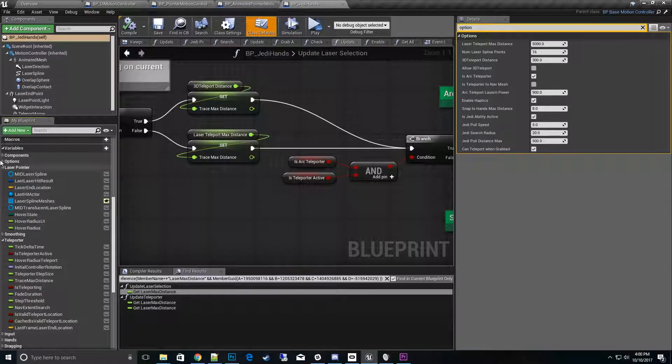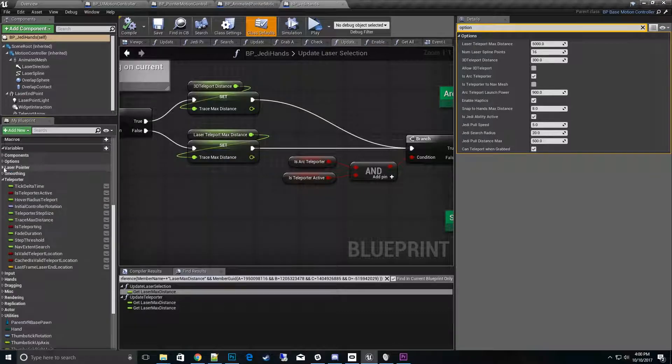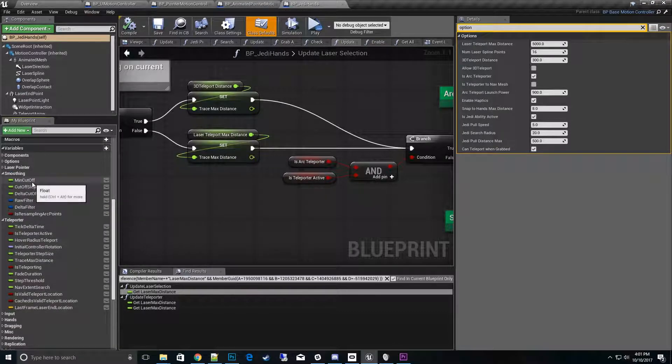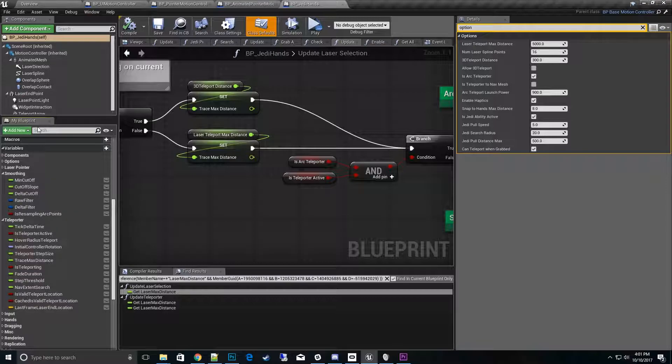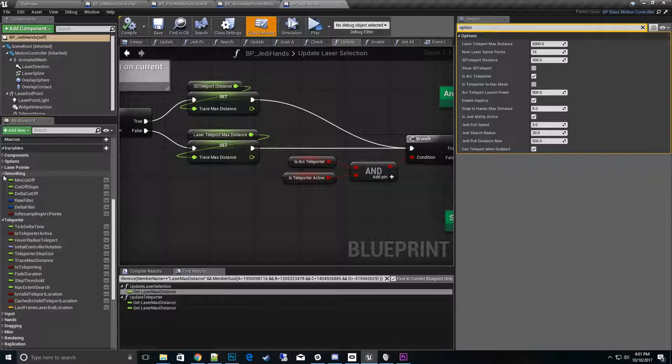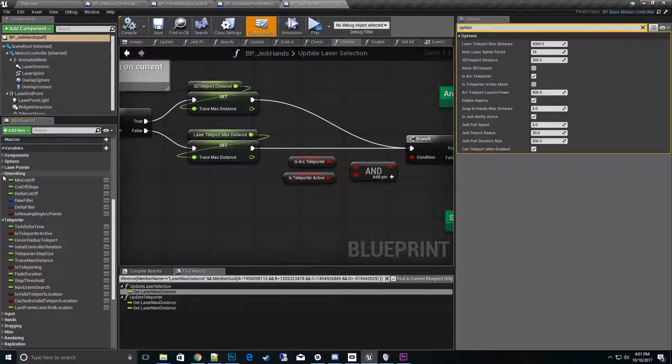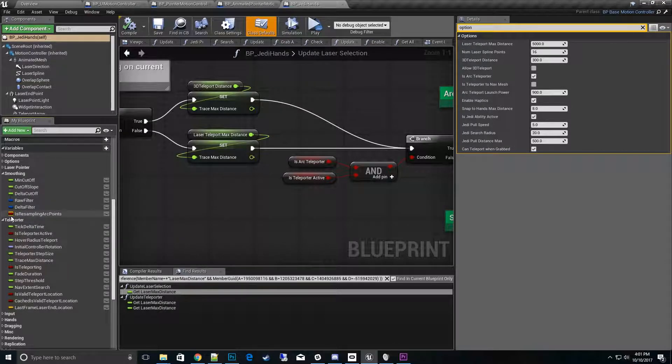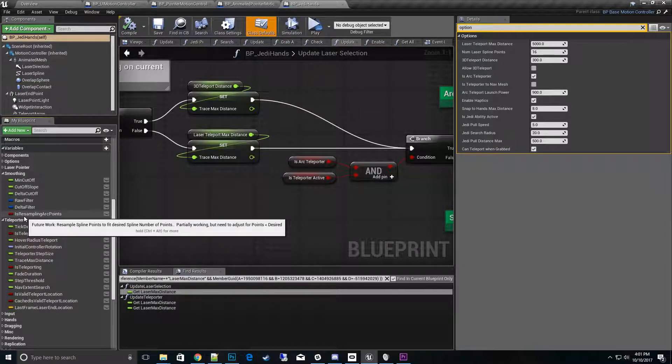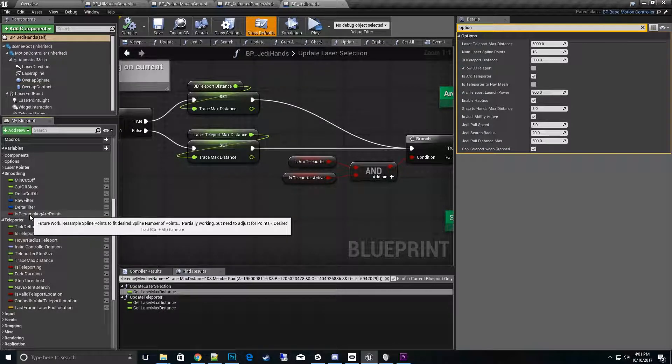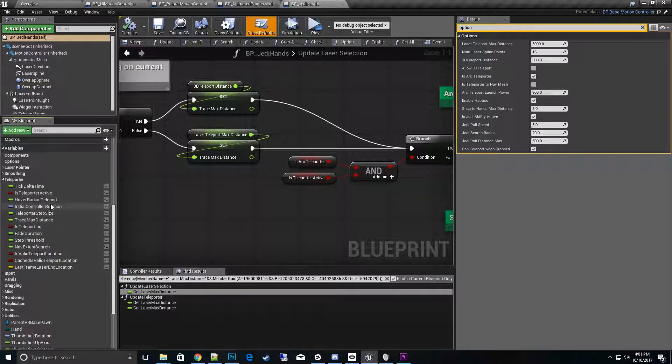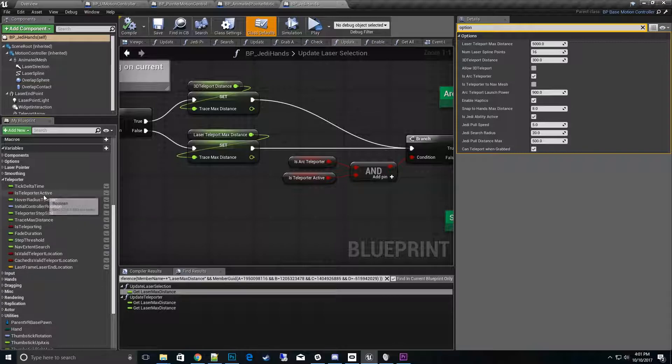We have the laser pointer category, we have the smoothing category where you can set the filtering algorithm, the cutoff slopes. Basically I'm using some low pass filters to do some of this, so you can change the variables of those low pass filters. And then this resampling arc points is something that's going to be obsolete because now I resample everything because that's much more performant. So we don't want to ever turn that off for VR unless you just want to burn some frames because you got extra.